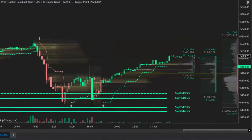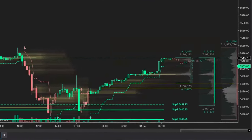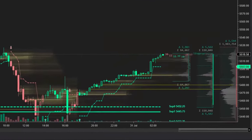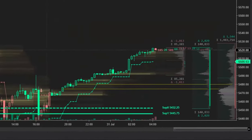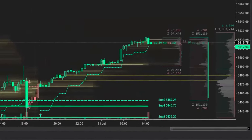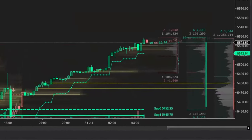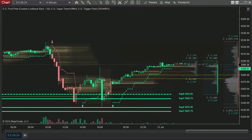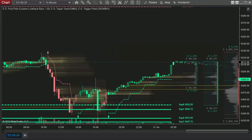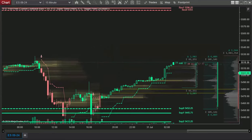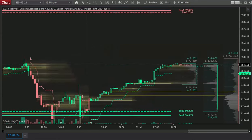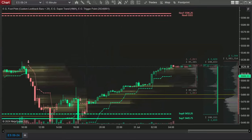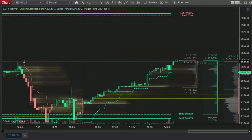Introducing the EG Footprint Supertrend. It displays the trading activity at each price level, providing you with a way to dissect the order flow, making it easier to identify or confirm areas of support, resistance, and potential trading opportunities.